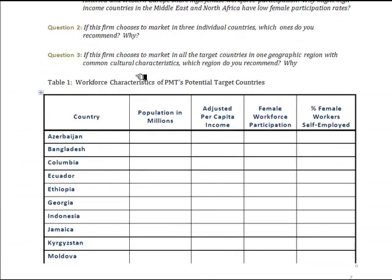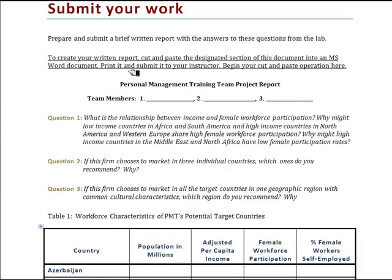With that information, you will identify the answers to three specific questions. The first is on the relationship between income and female workforce participation and how that might vary. You will then choose three markets to recommend to the company as the three most attractive individual markets. A second possibility is that the company would choose to focus on specific geographic regions with common cultural factors, so you will have a second recommendation based on which geographic region to suggest should the firm opt for that approach.